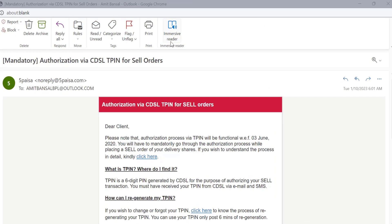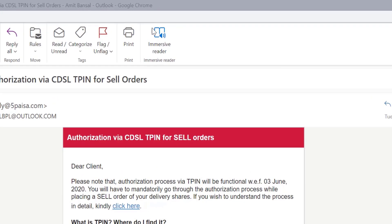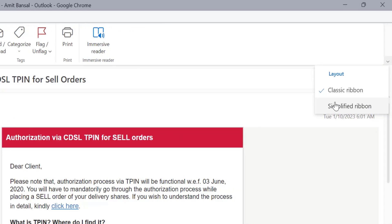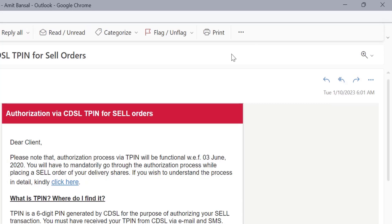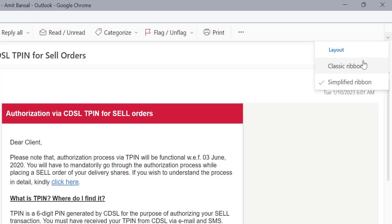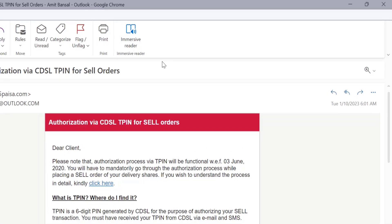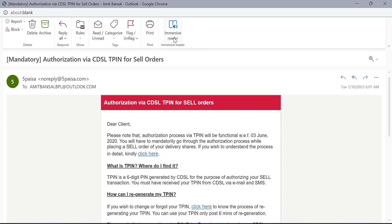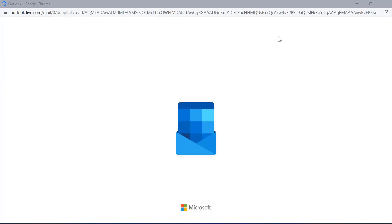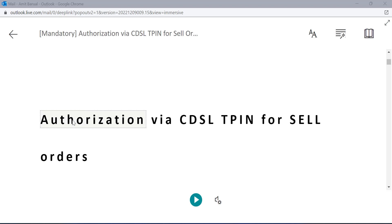Now you can see there is an option immersive reader here. Sometimes most of the users are unable to find it because of the layout. Sometimes the layout is selected simplified ribbon, so you are unable to find that option. Simply go to the top right corner of your screen, the downward arrow, click here. Click on classic ribbon. Now you can easily check out immersive reader. Simply click on this immersive reader.